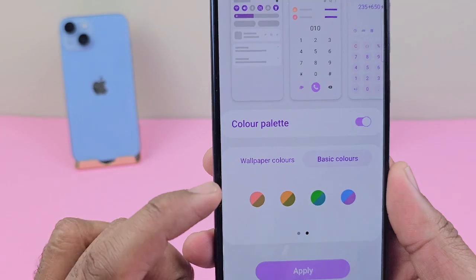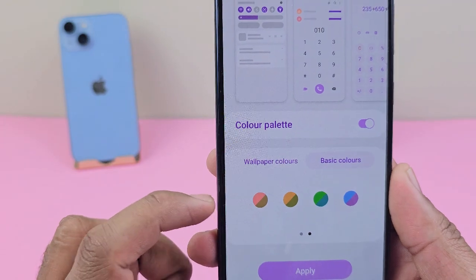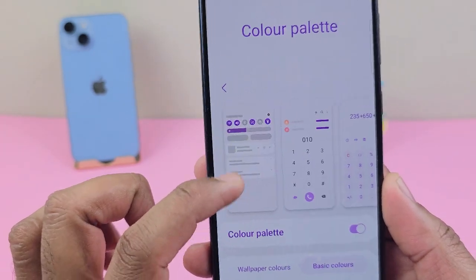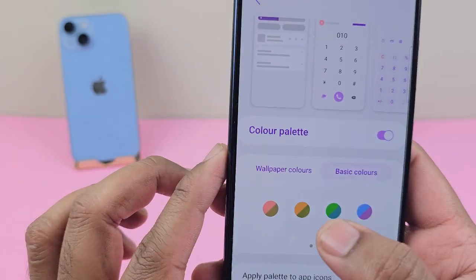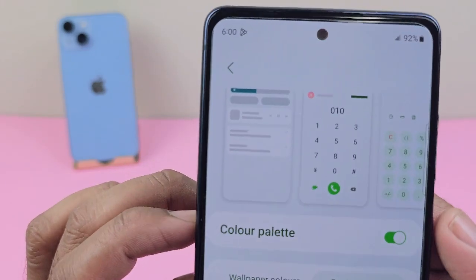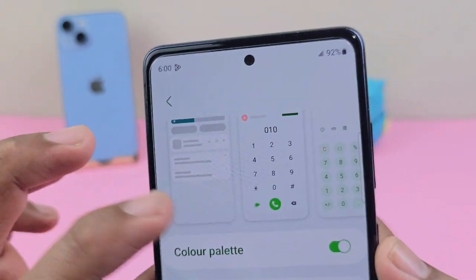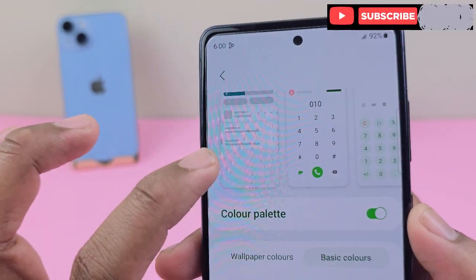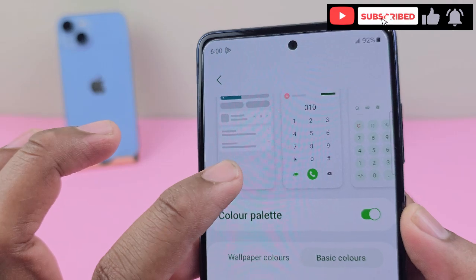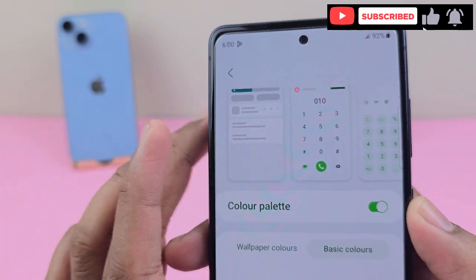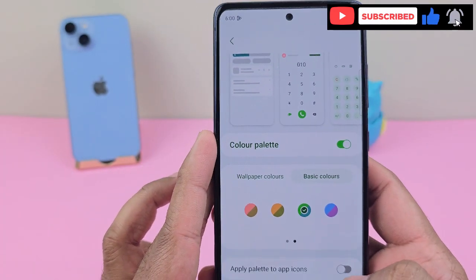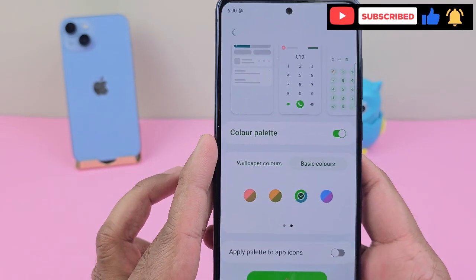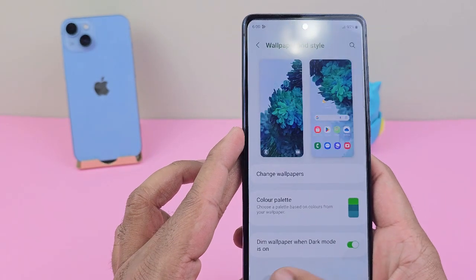When you slide to the right side, you'll see there is a double tone option, which lets you pick two colors. Let's say green and blue — look at this: the dialer pad is green and the notification bar is dark blue or dark green. Let's apply and see how it looks.